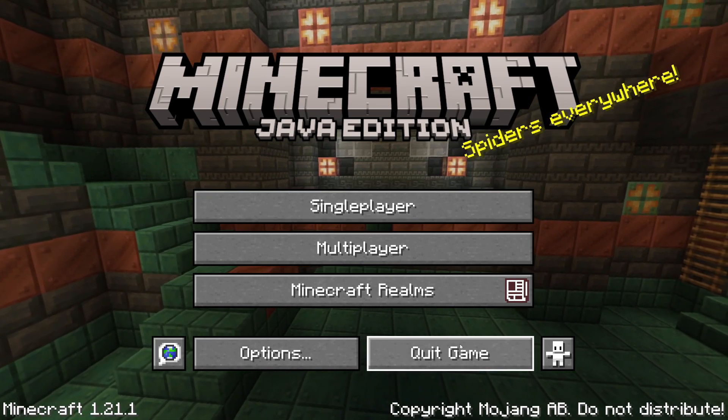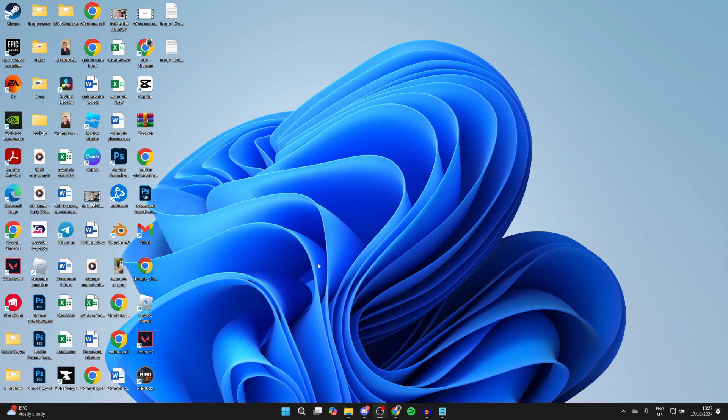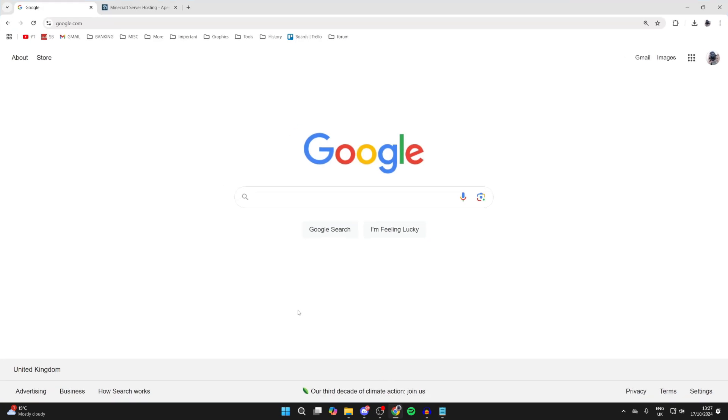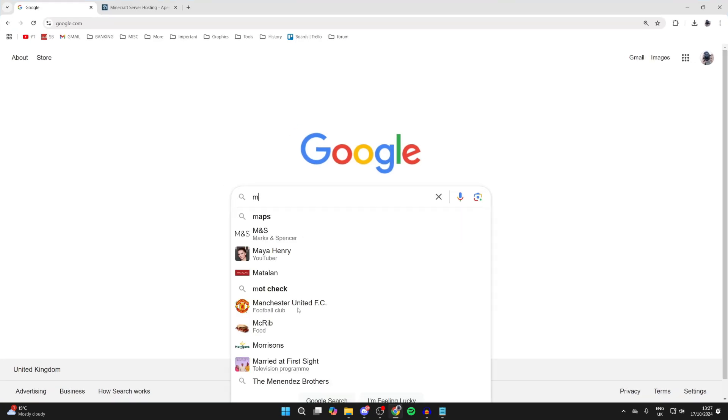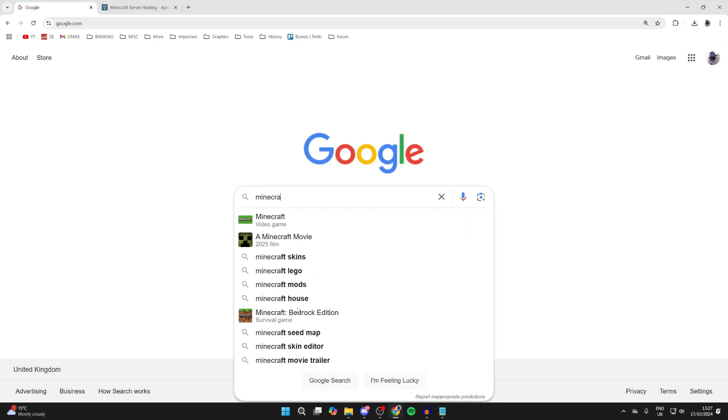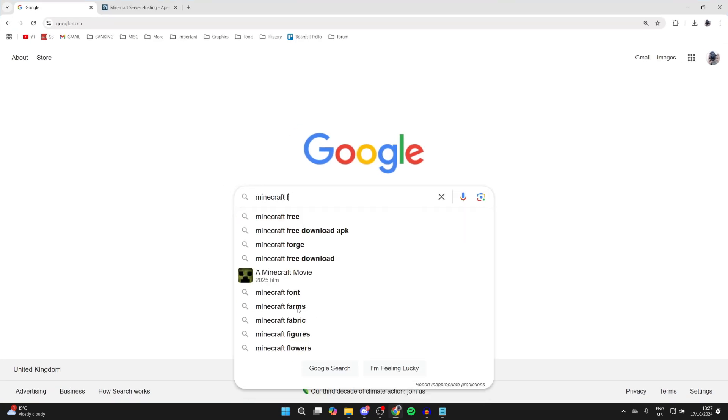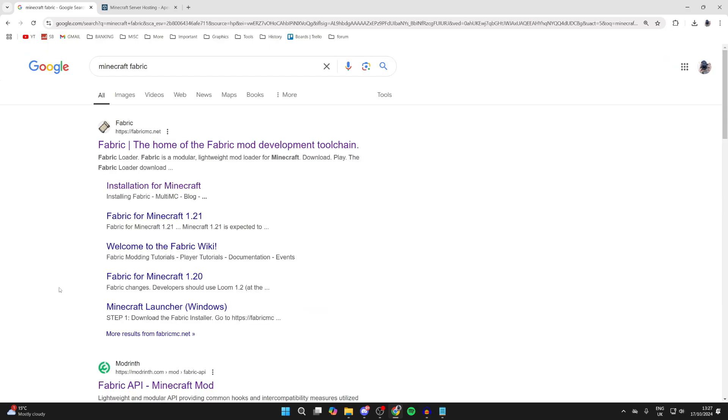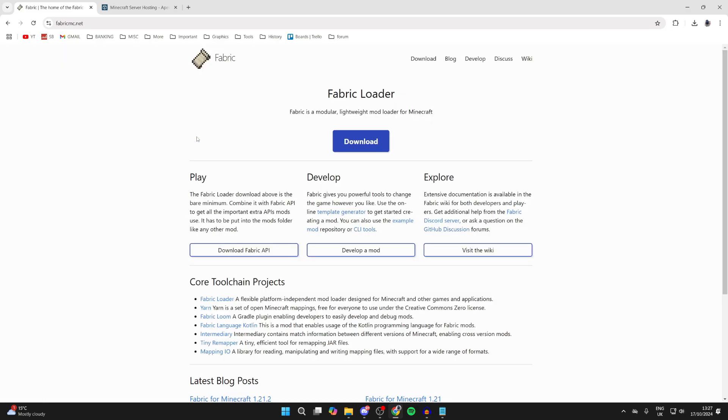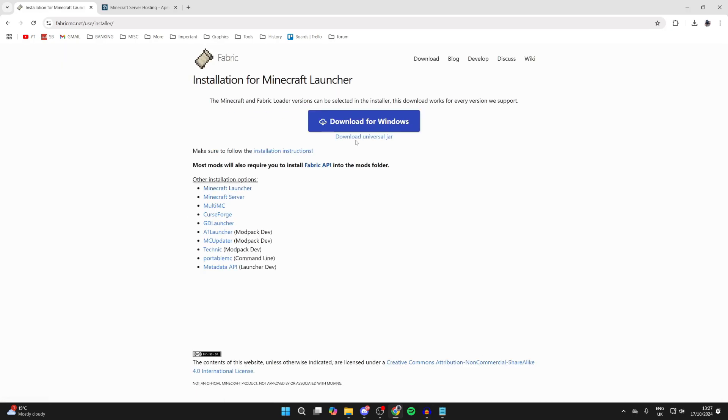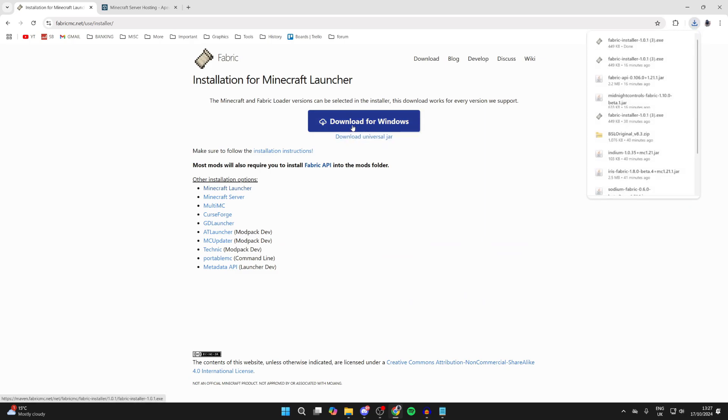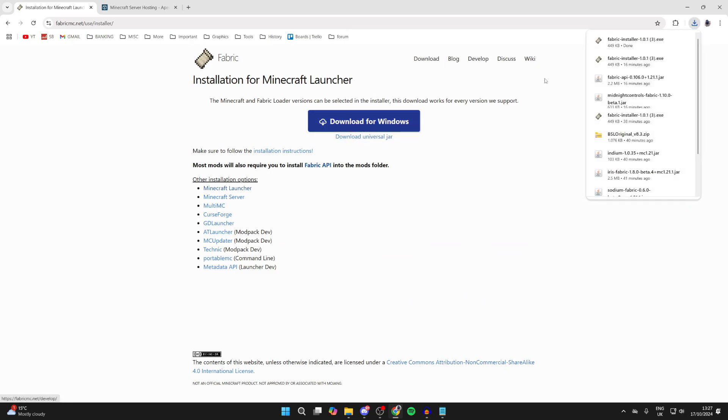First of all, go and quit the game. We're going to start from complete basics and get Fabric. Fabric is the mod loader which these use, so open up a web browser and search for Minecraft Fabric. Come to the official site fabricmc.net, click on download, and click on download for Windows.